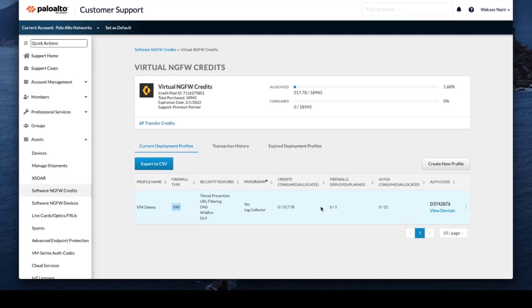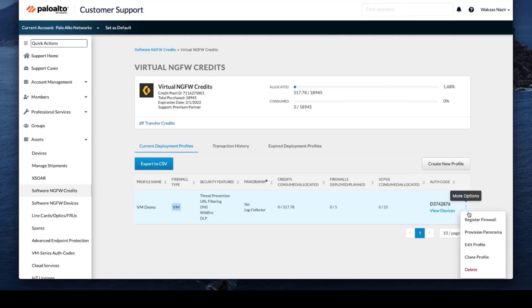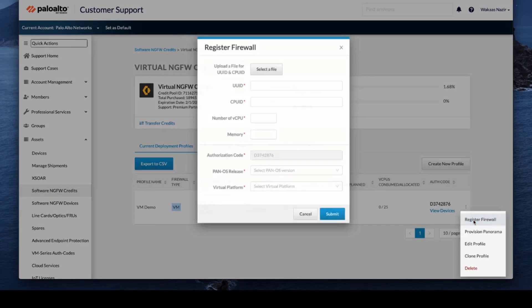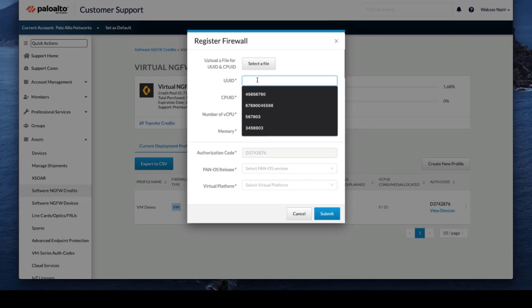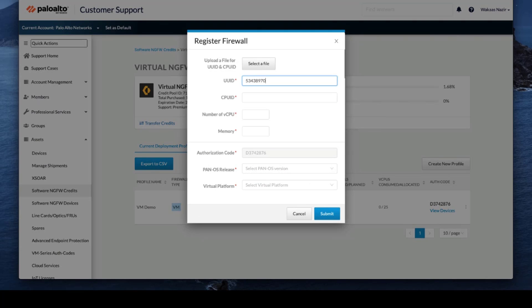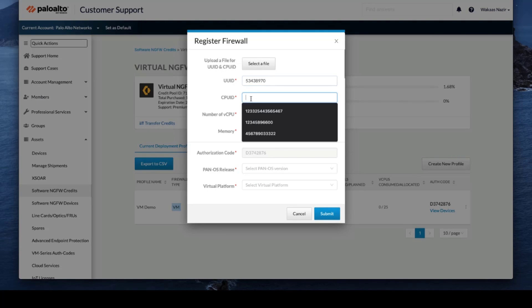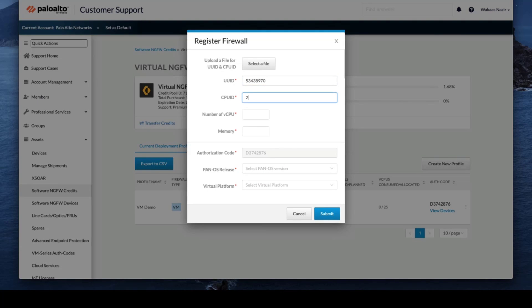we have five firewalls deployed, actually planned. So we will register our firewalls, same process as before. And then we will input our UPUID number.